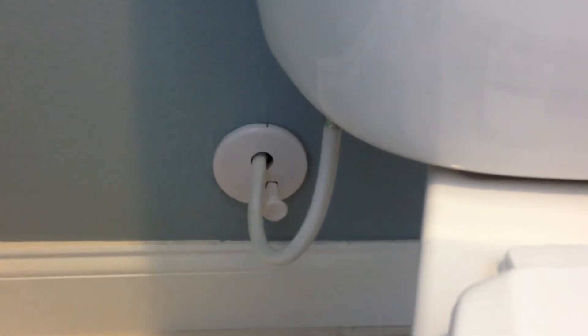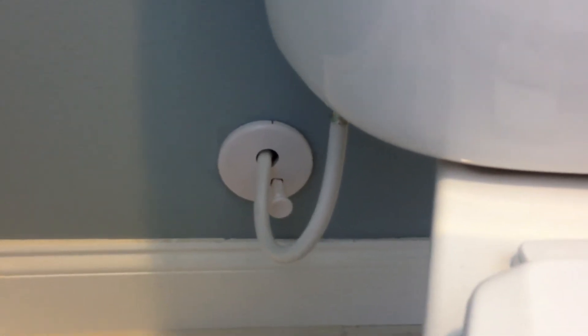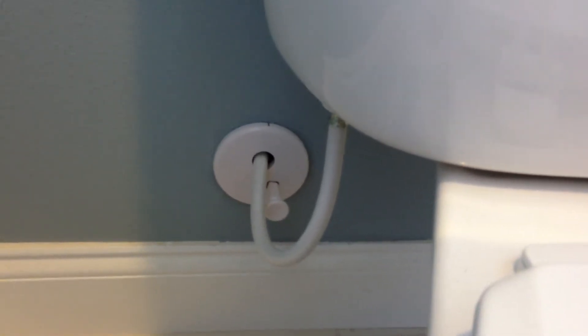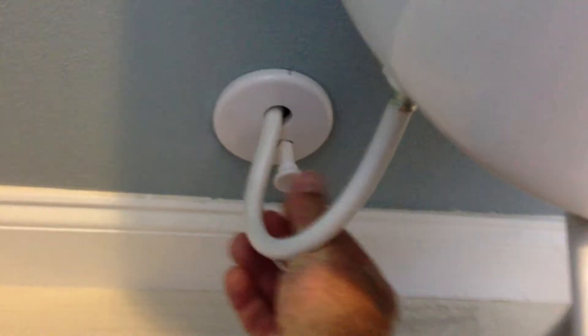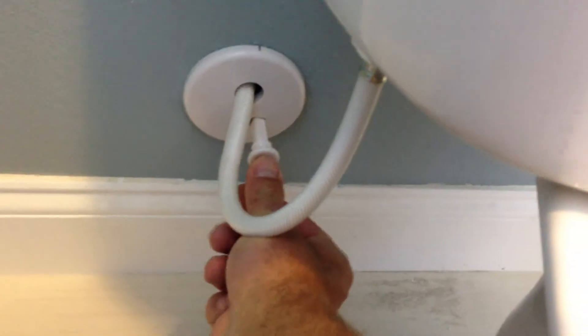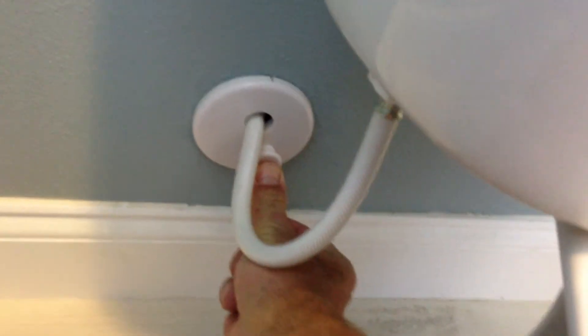It's real simple. It's a quarter turn ball valve with a push-pull handle. You need to turn it back on, push that in. So I'll demonstrate the flush.